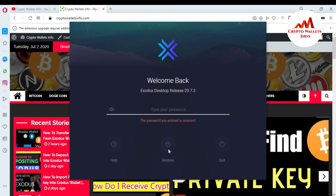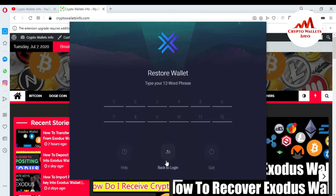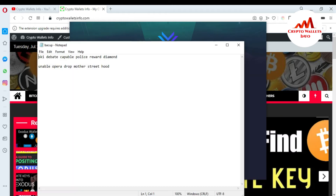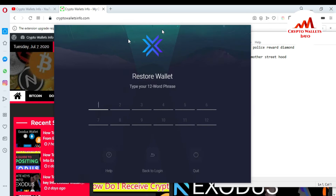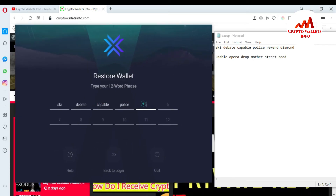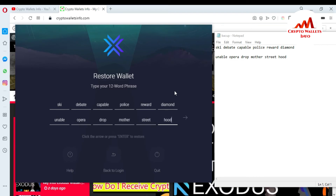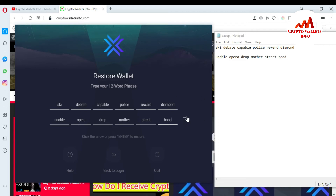If you forget your password and see this error, it is very simple — just click the Restore button. You will need to enter your 12-word recovery phrases. I have already saved my 12-word phrases in a notepad file, so I'm going to enter them correctly now.